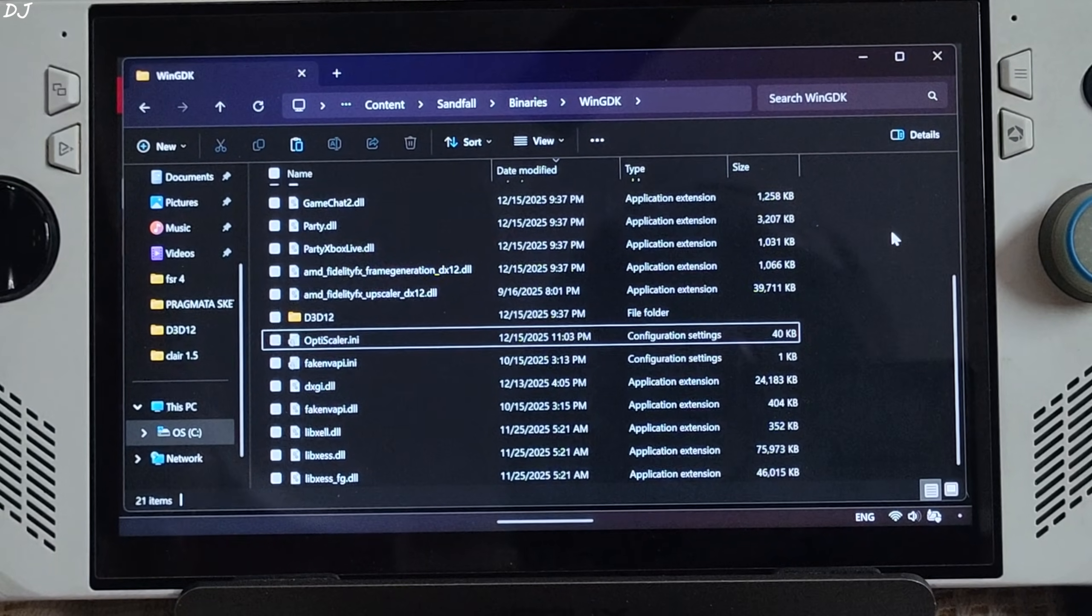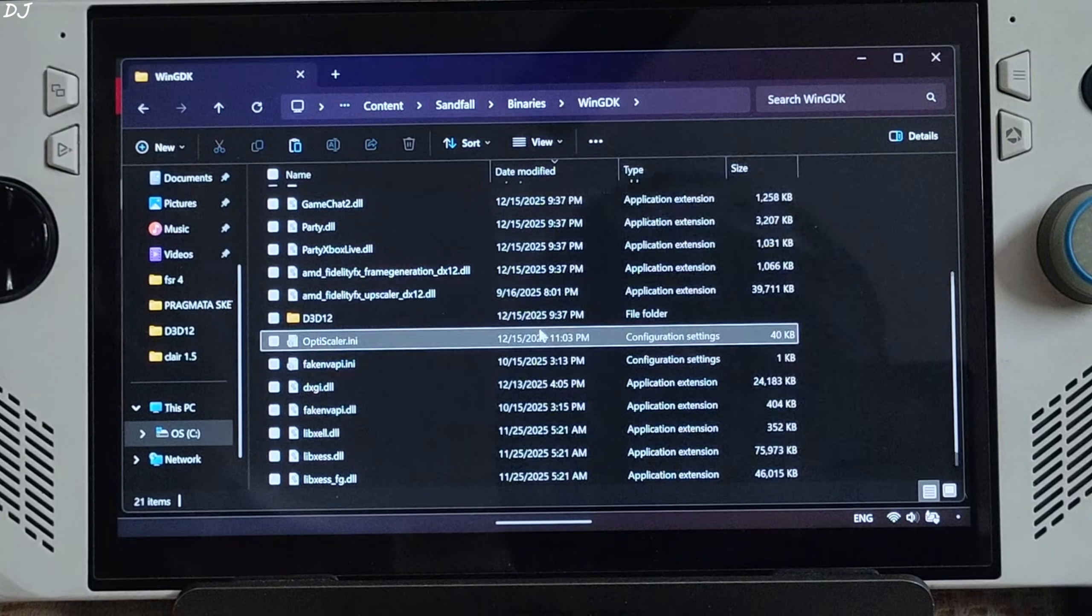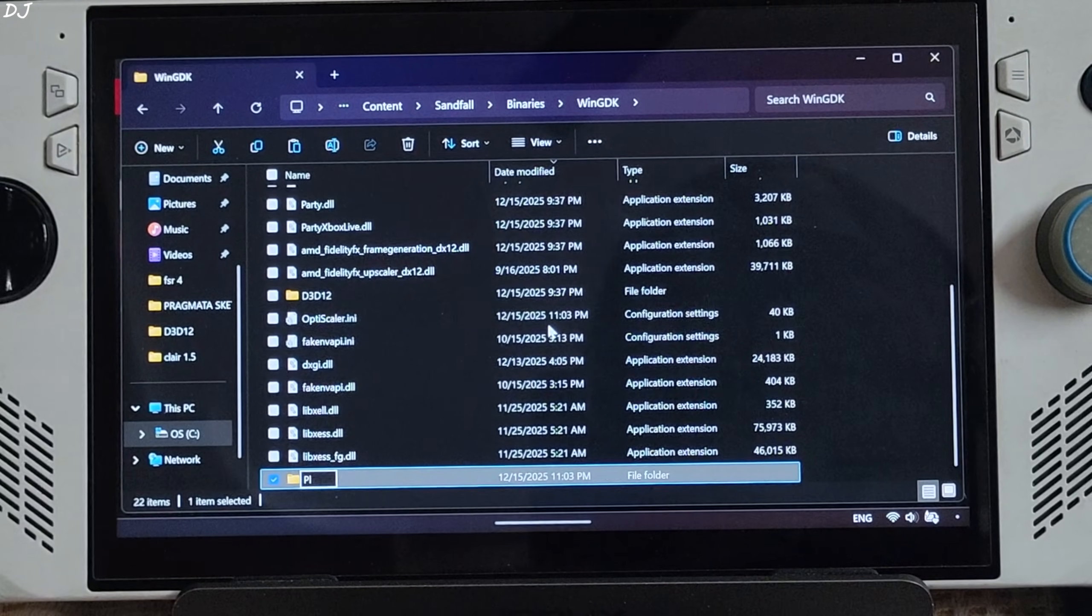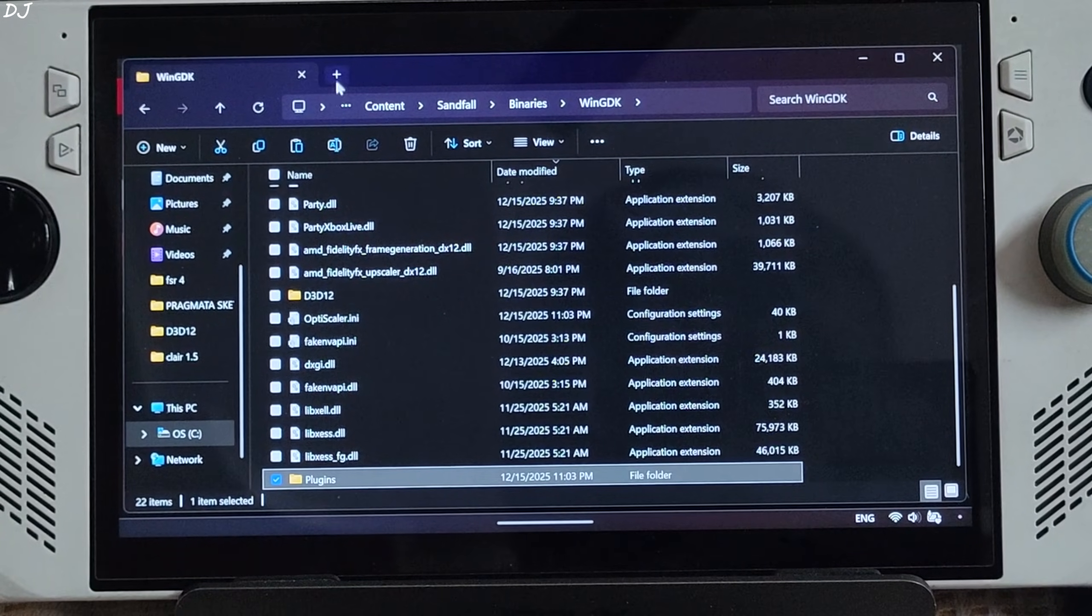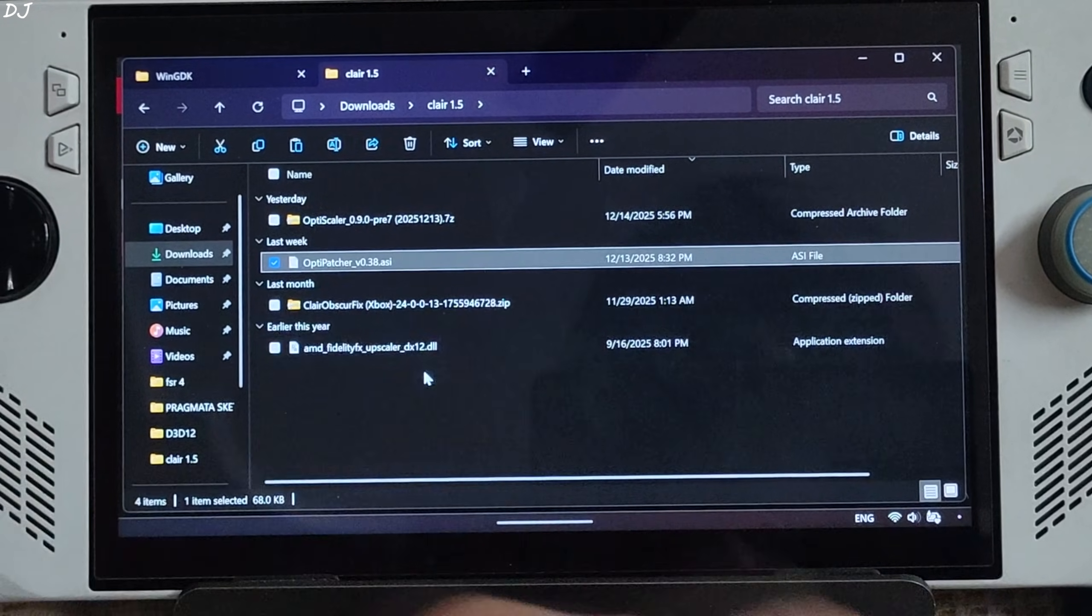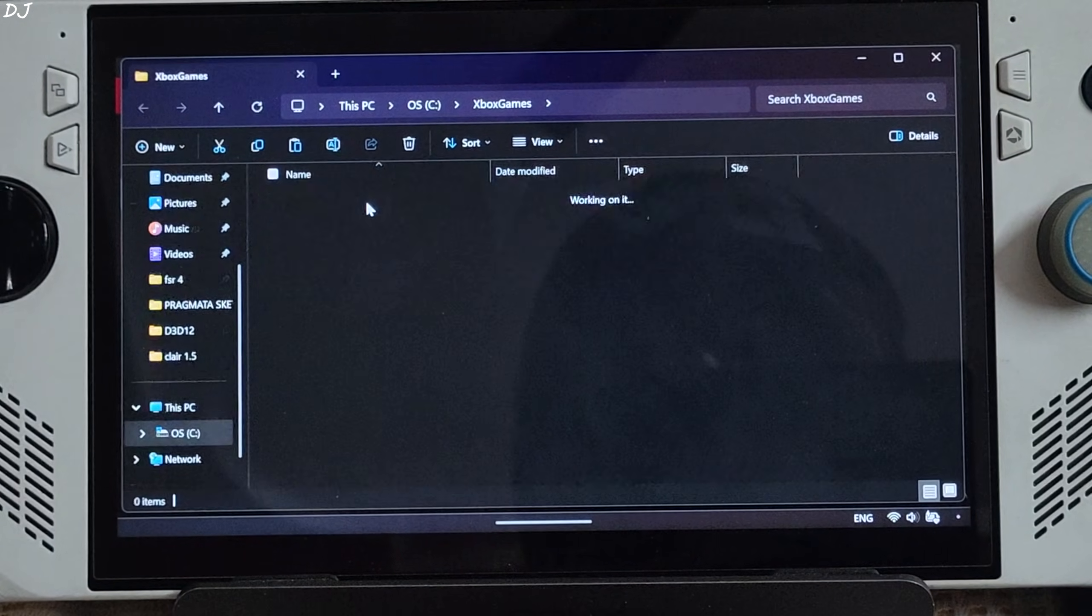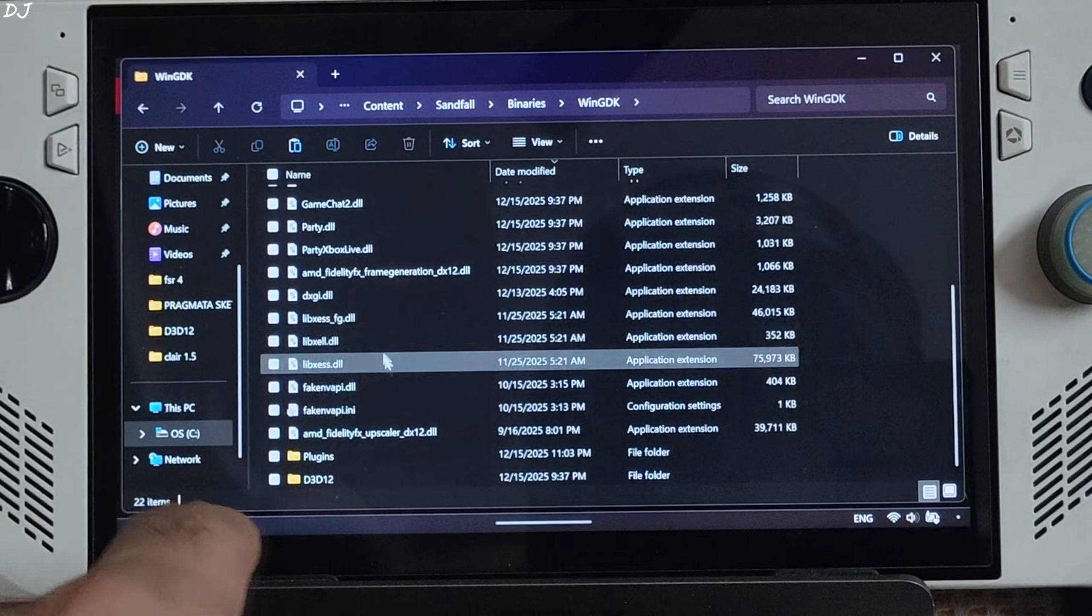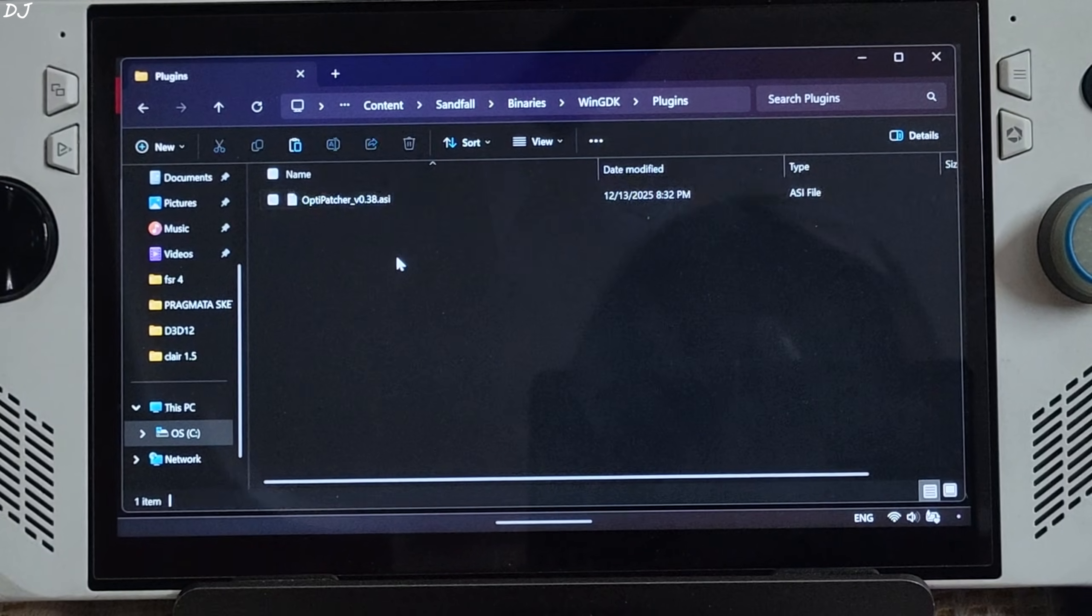Create a new folder in the directory where you installed OptiScaler mod. Name it as plugins. In this folder we need to paste OptiPatcher's ASI file. Grab it. OptiPatcher version 0.38.asi file. Download it from GitHub. Open the game's install directory. Content. Sandfall. Binaries. WinGDK. Plugins folder. Paste the file here. And we are done.